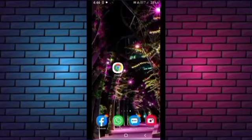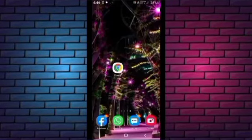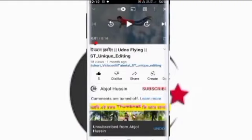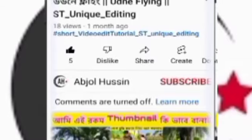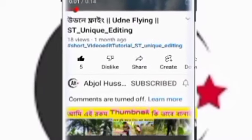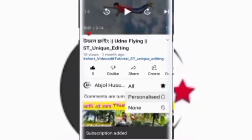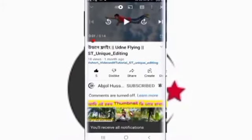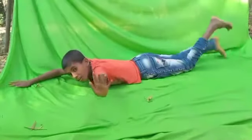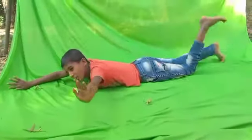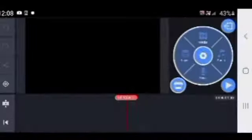Please like and subscribe to our channel for more videos. We are going to do more videos, so please like and subscribe to our channel.